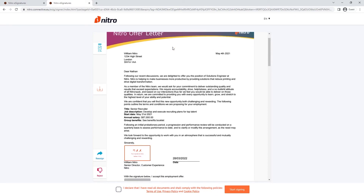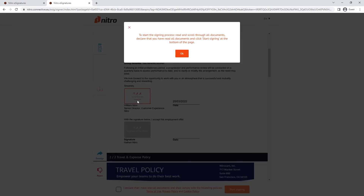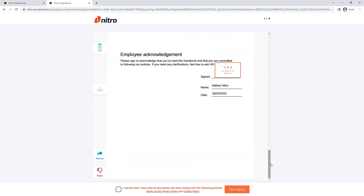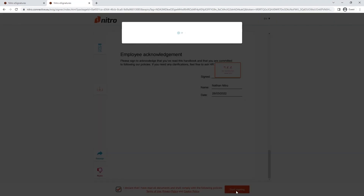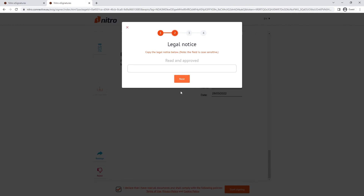Clicking the signing field will prompt the user to review the entire document and ensure that the terms of use is agreed upon before signing. Choose the method of signing, and because we added a legal notice to the document, an extra step is required.